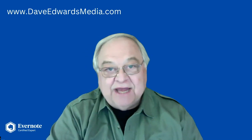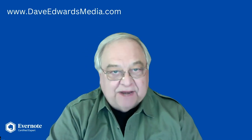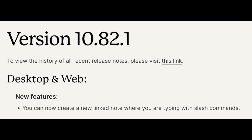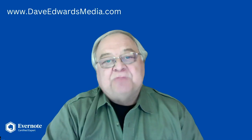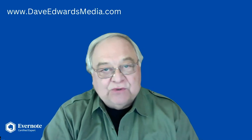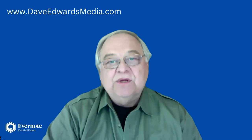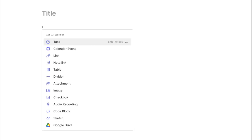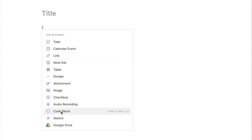Please subscribe so you won't miss any of these updates. Now, in a recent video, I walked you through the new slash command feature. It was launched as part of version 10.82.2. By typing the slash, you're presented with options to quickly do things. Take a look at this as the slash command. I said then that Evernote was likely to add more options, more shortcuts in the future.